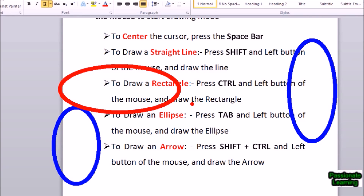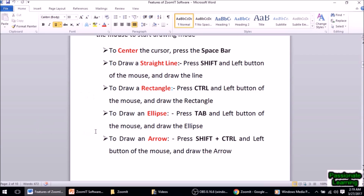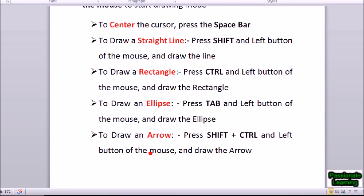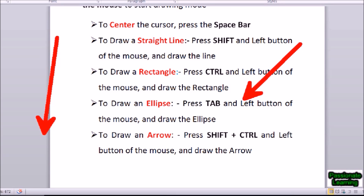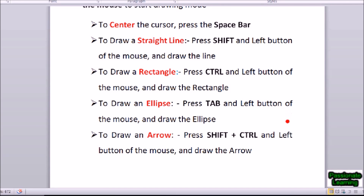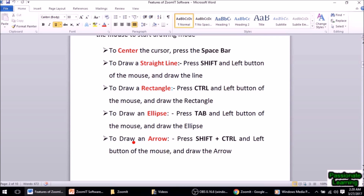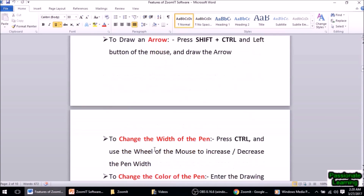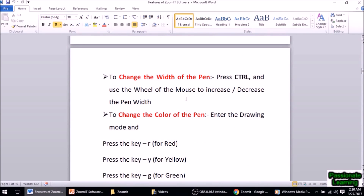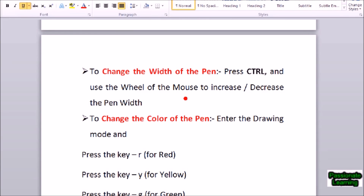To draw an arrow I press Shift+Ctrl and then the left button of the mouse. So I press Ctrl+1 to zoom in, press the left button to enter the drawing mode, then Shift+Ctrl plus the left button and I can draw an arrow.